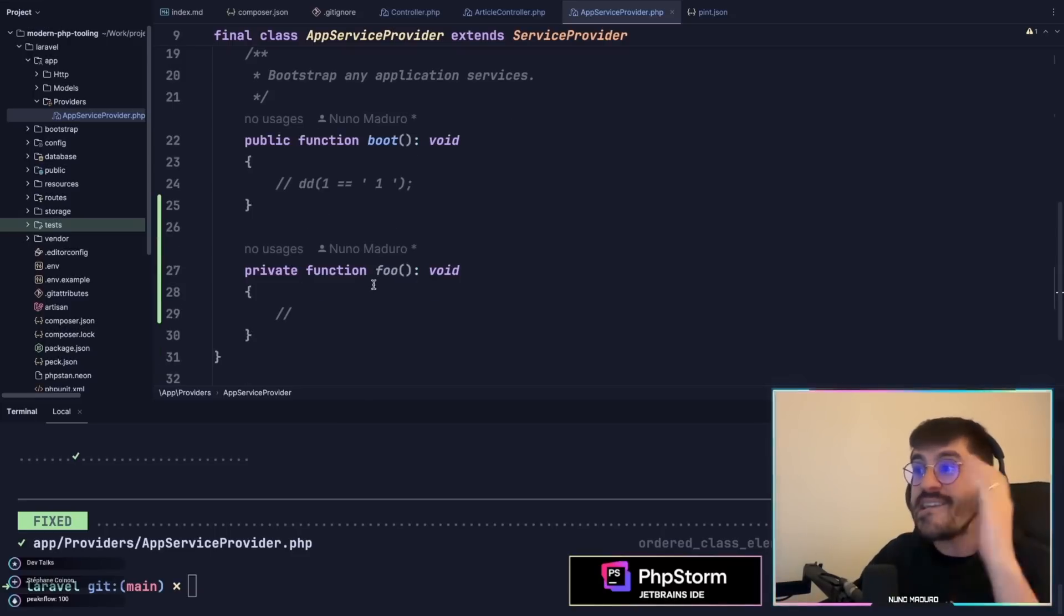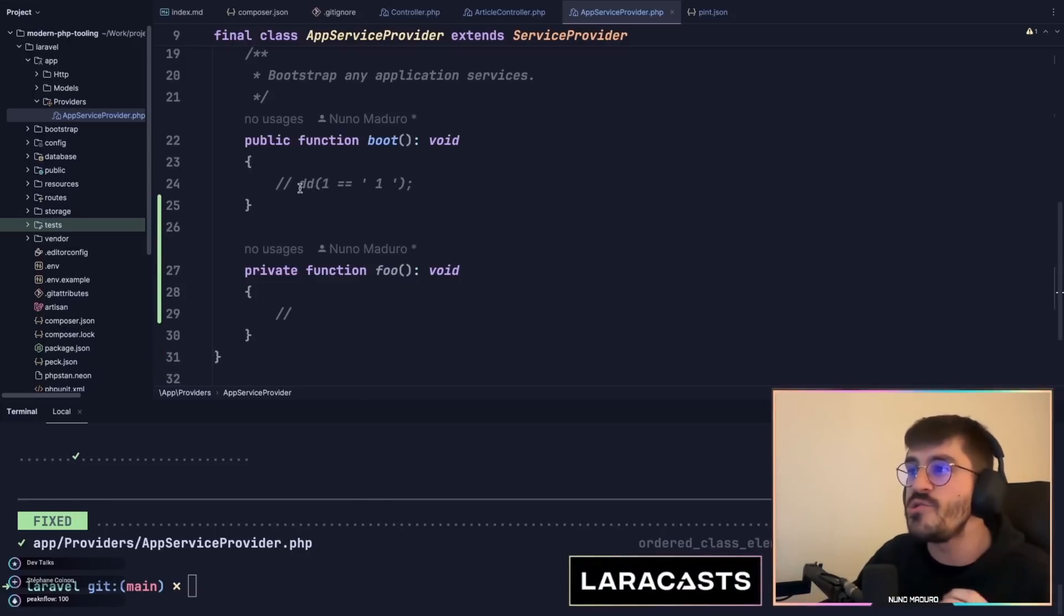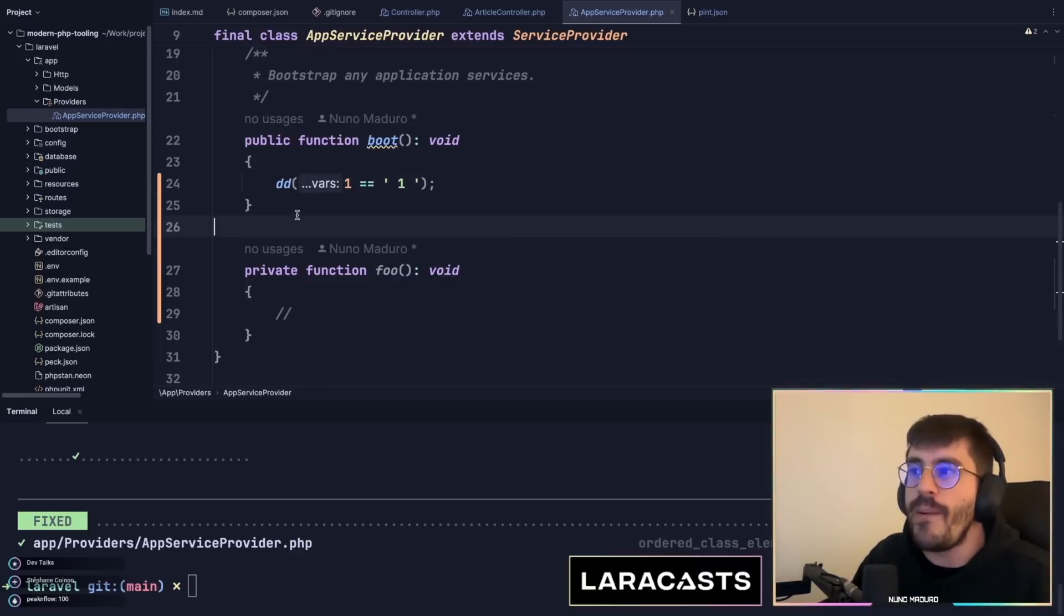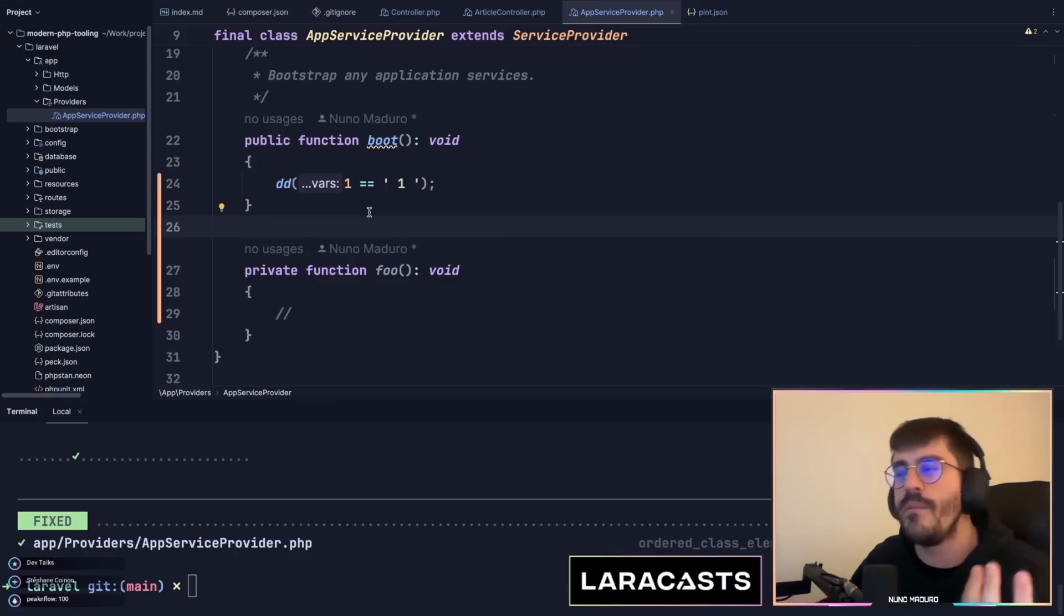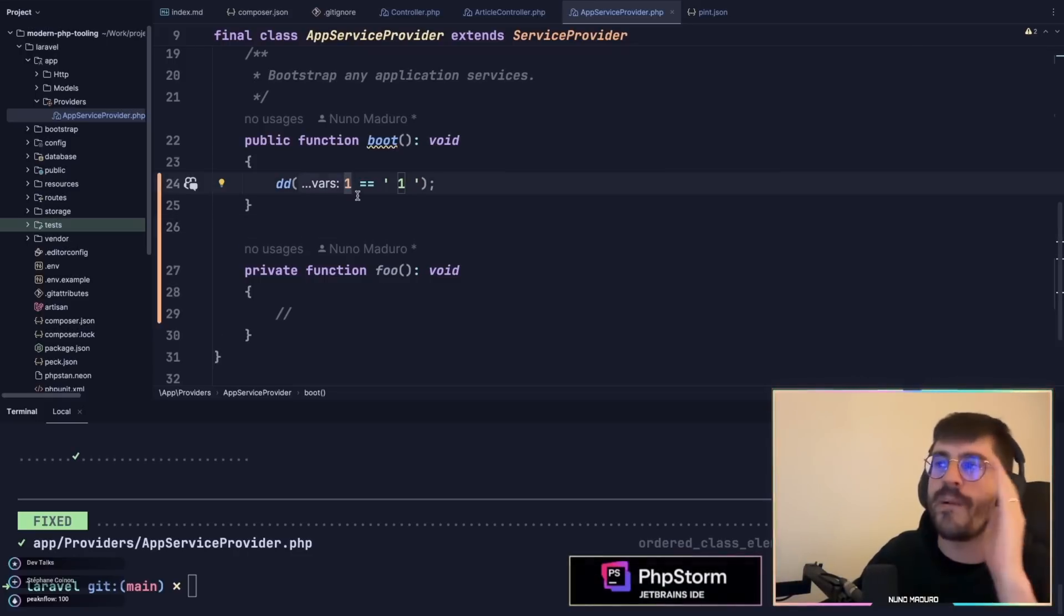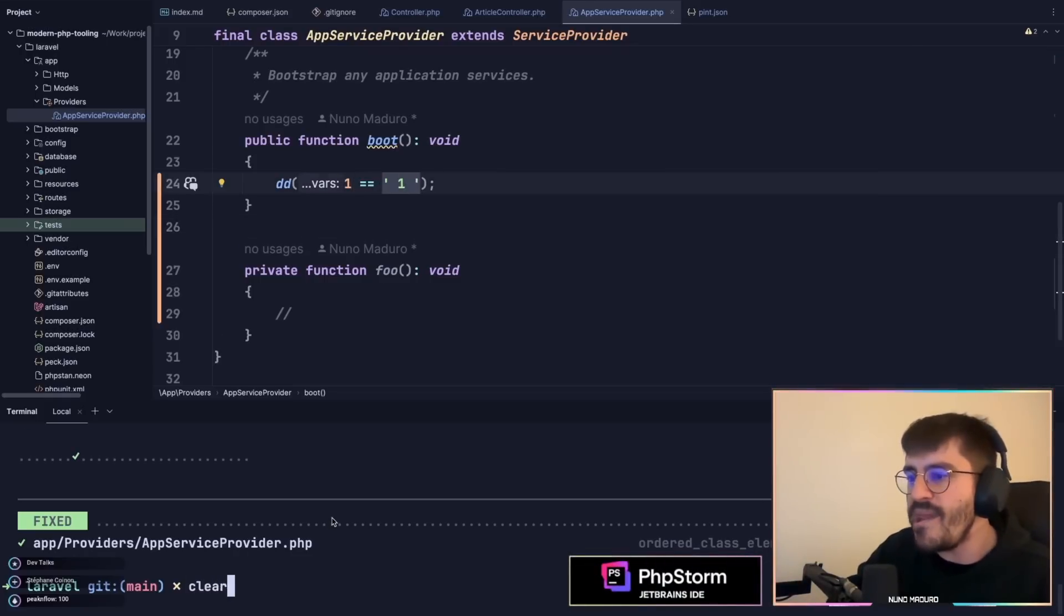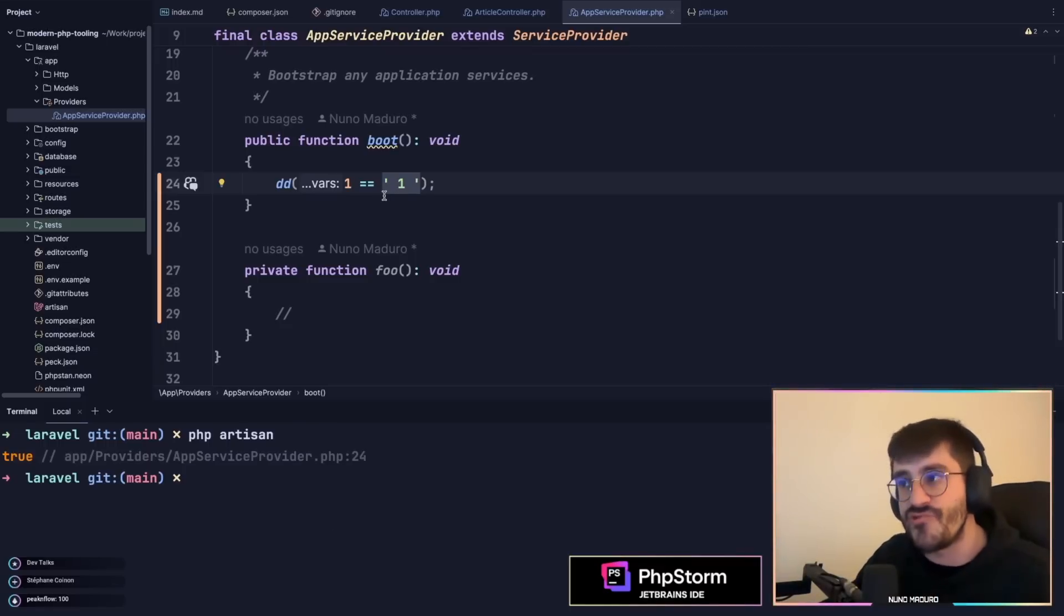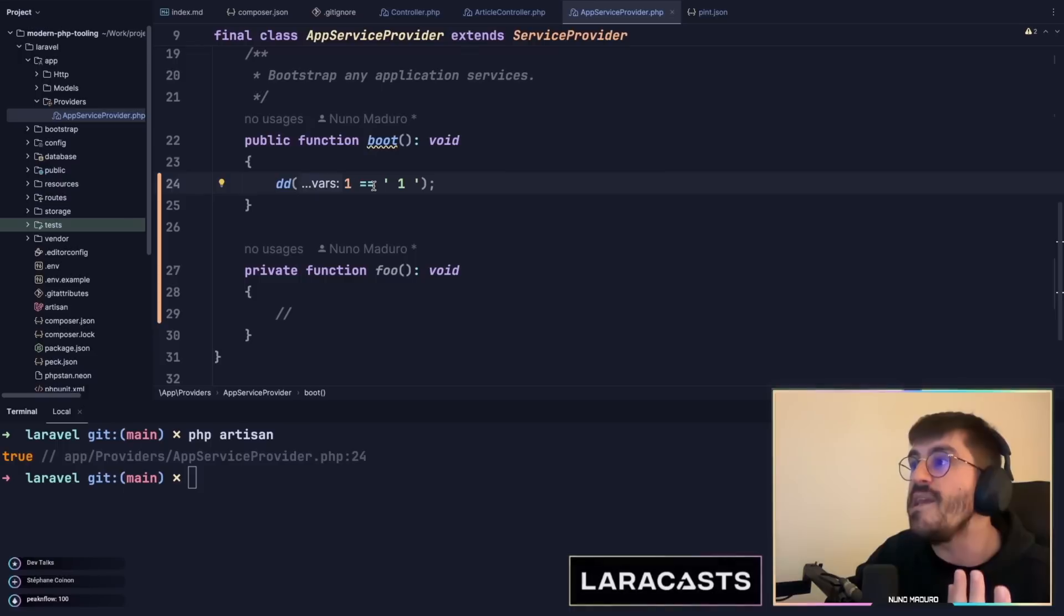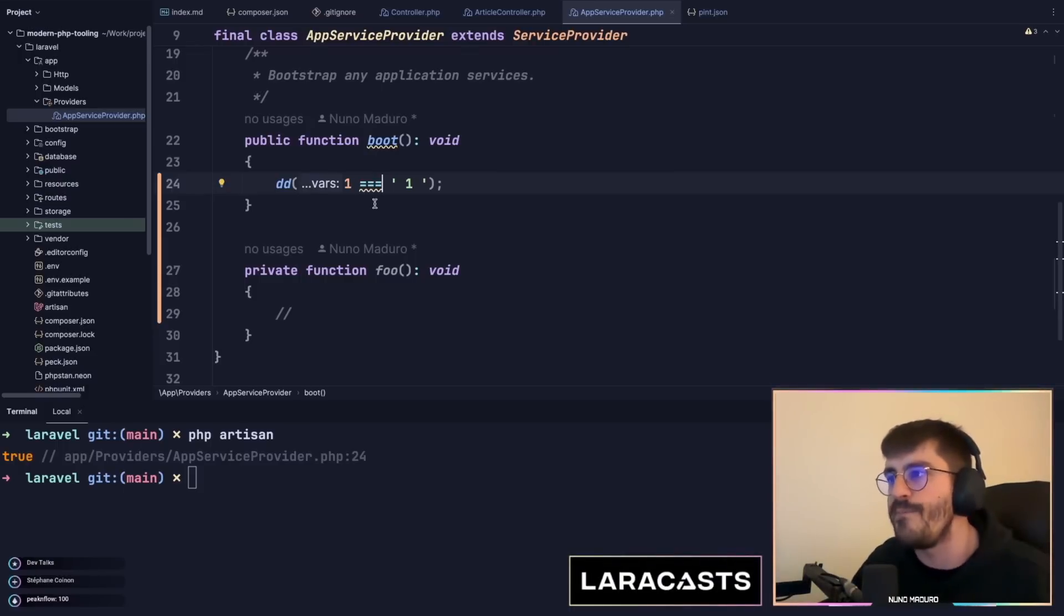It gets even better with regular comparisons. Most people don't know this but PHP is quite weak at making comparisons. For example, if I compare one with this string, PHP will actually think that this comparison is true.